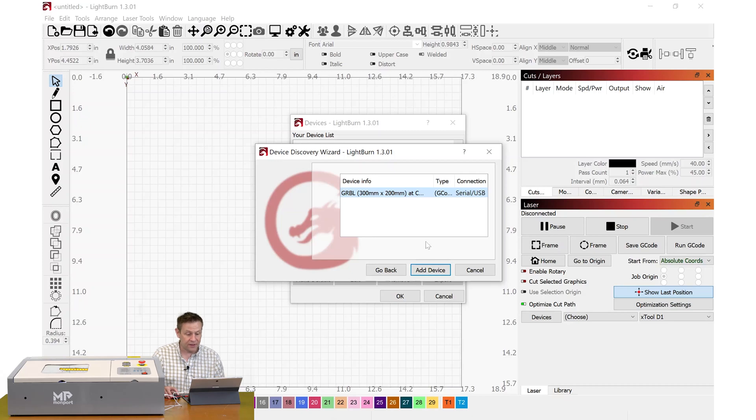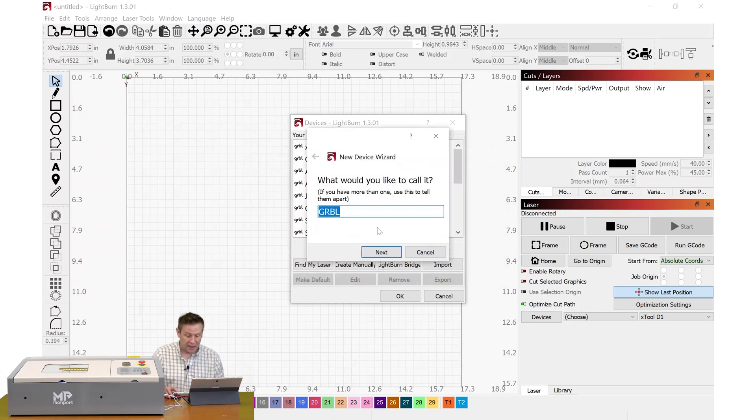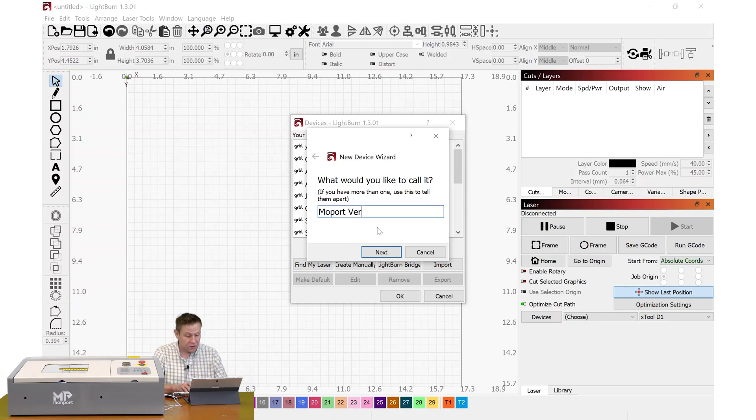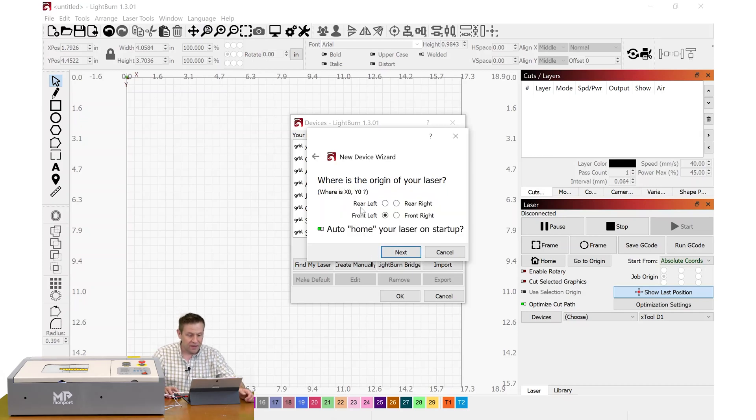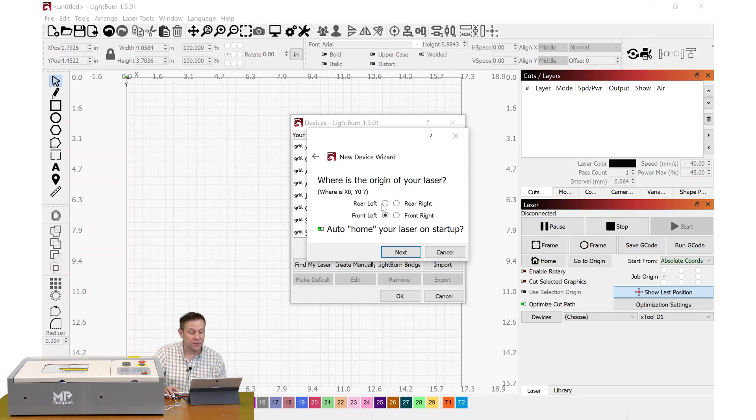This looks good. I can now click on Devices and Find My Laser. And here it is. I'll add device and I'm going to name it Monport Version 2, for the version 2 controller board I just installed.